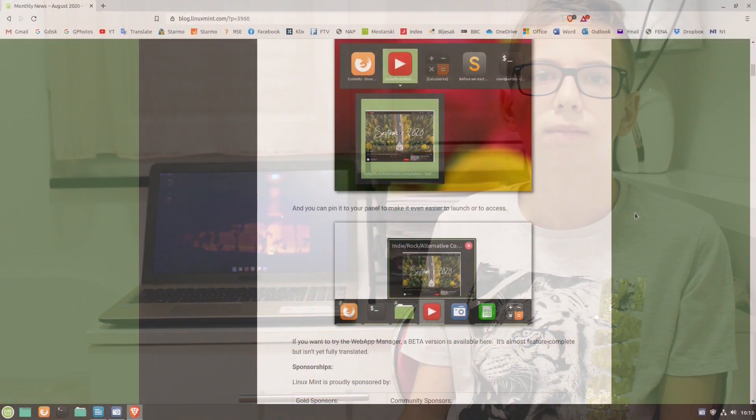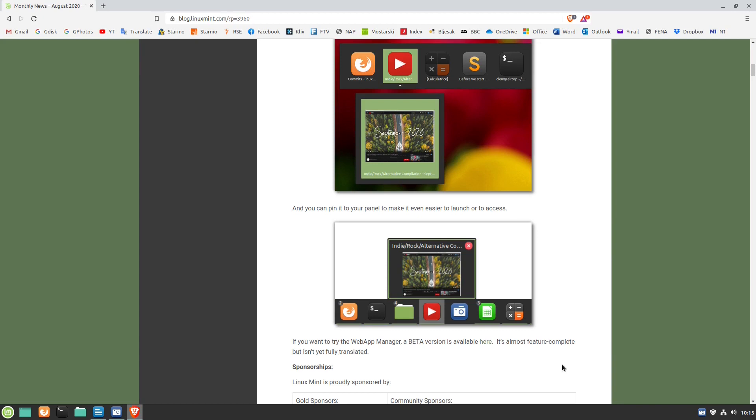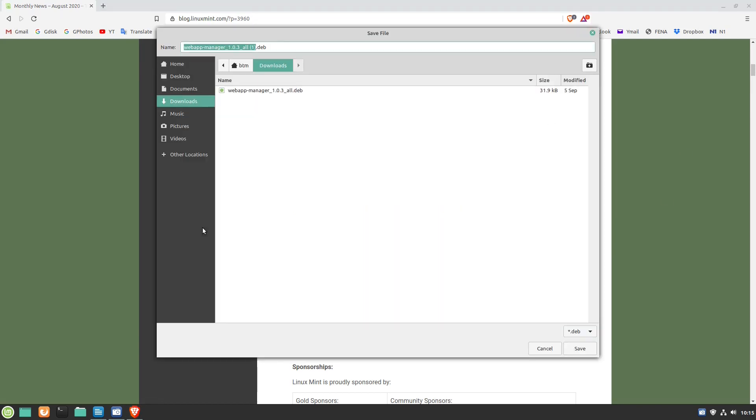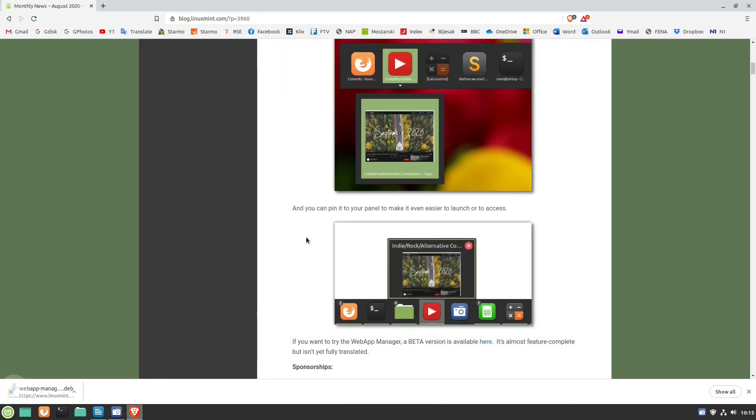Even though the Web App Manager is in beta, we have decided to give it a try. We have downloaded the installation .deb file following the link provided by the Linux Mint team. Then we installed it via GDB package installer.